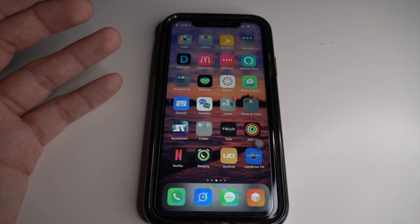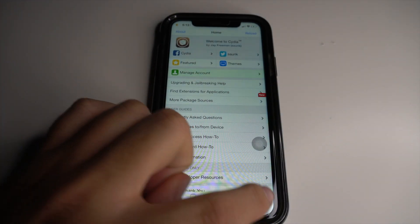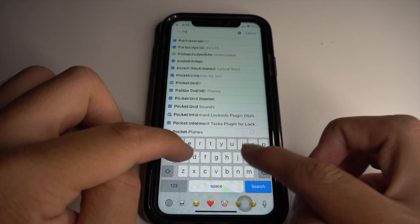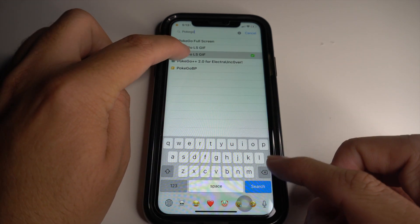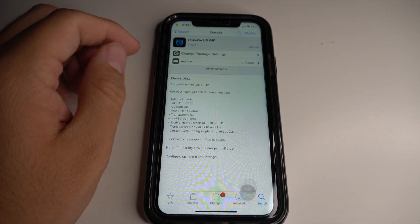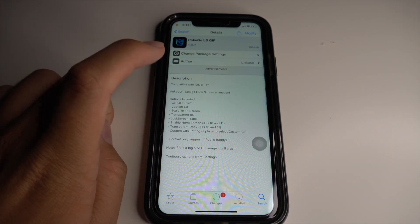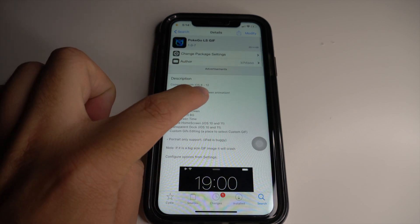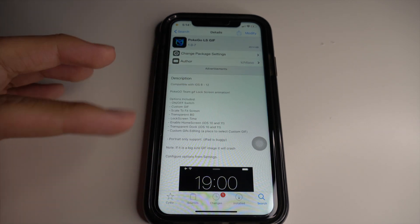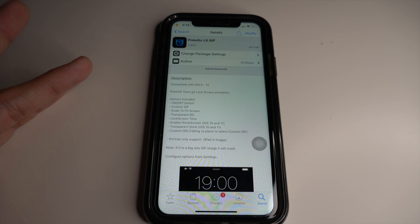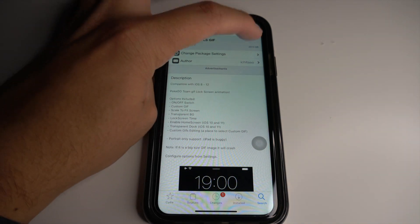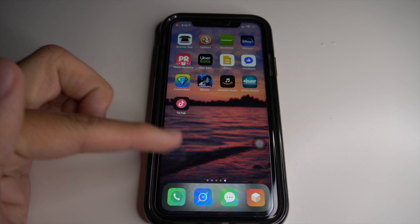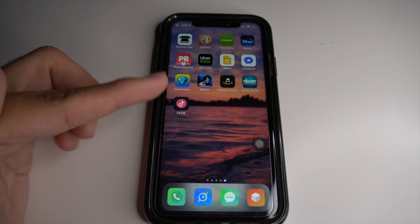First, you want to install the tweak. If you look it up, it's going to be called Pokey Goal. Make sure your firmware is supported — it says iOS 8 to 12 right here. I'm on iOS 12, which means I'm perfectly supported. All you have to do is click install and you should be ready to go.